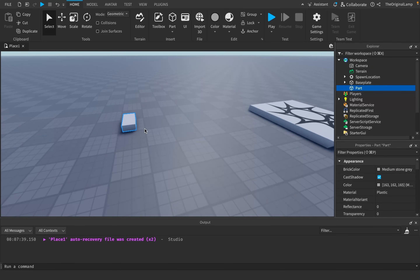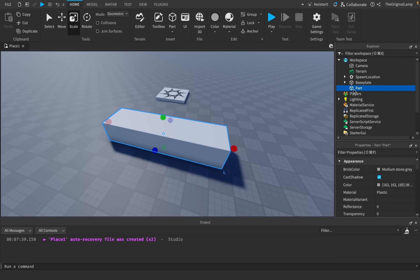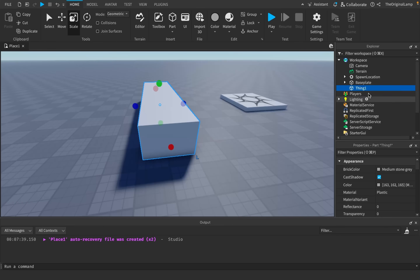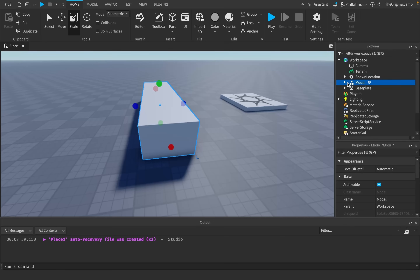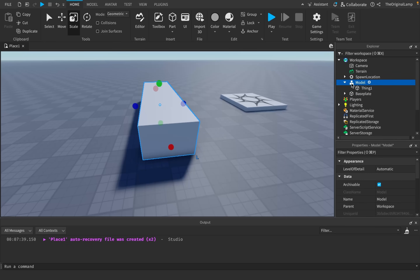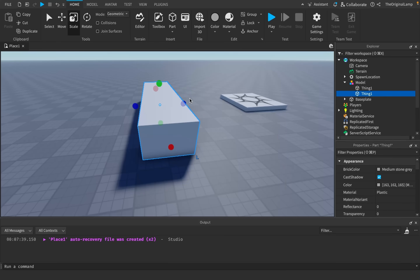So for example, let's say we can have this big part. I'll just call it thing one. And then what we will do with this thing is we will make it into a model — a model is just like a folder for parts. All we need to do is duplicate this thing one, and then I'll rename this to end pause.